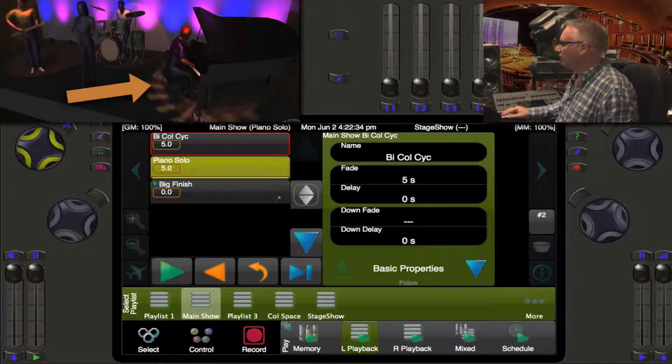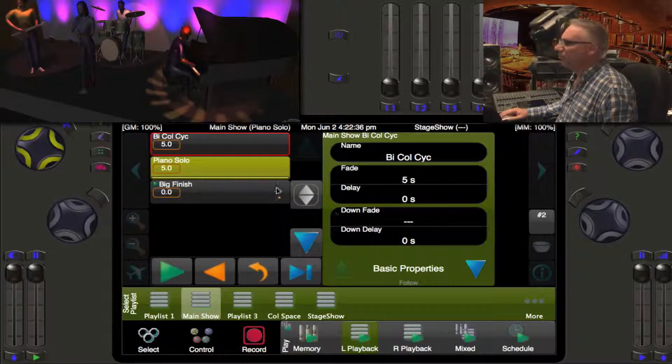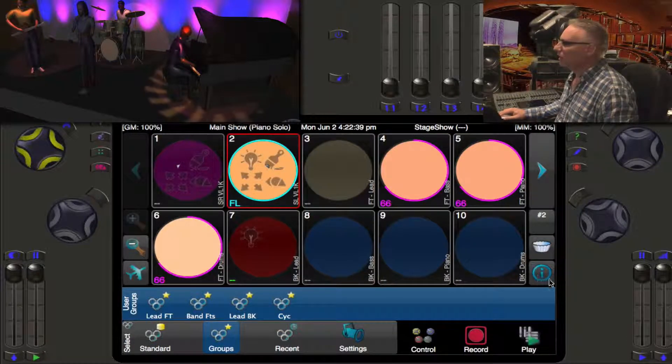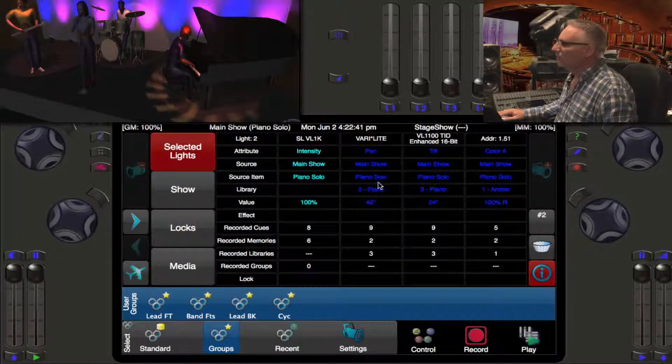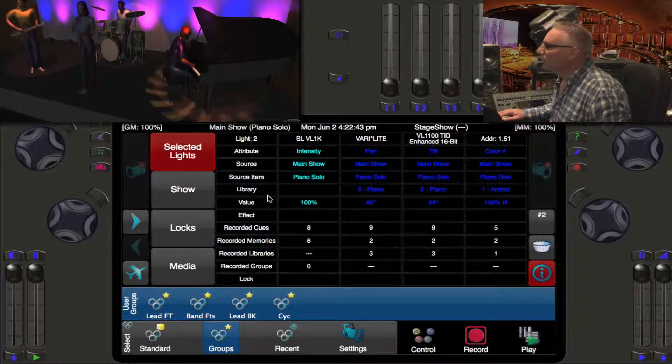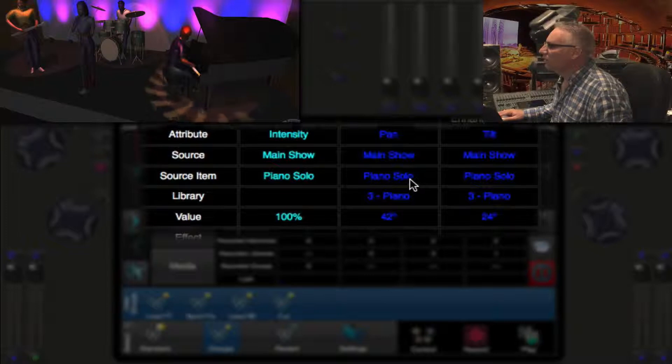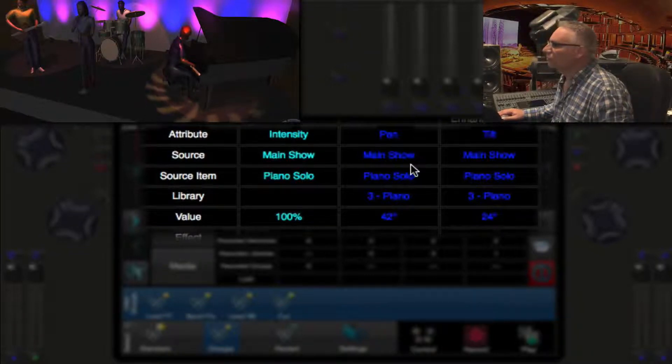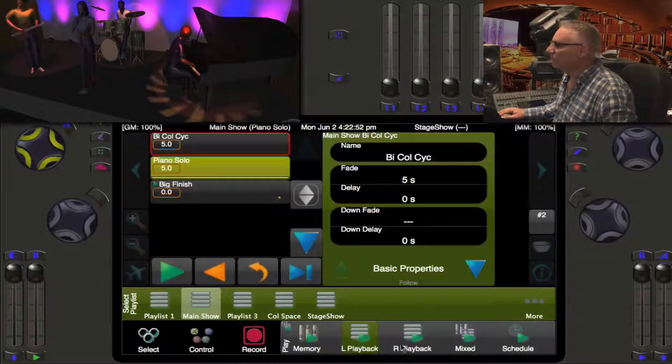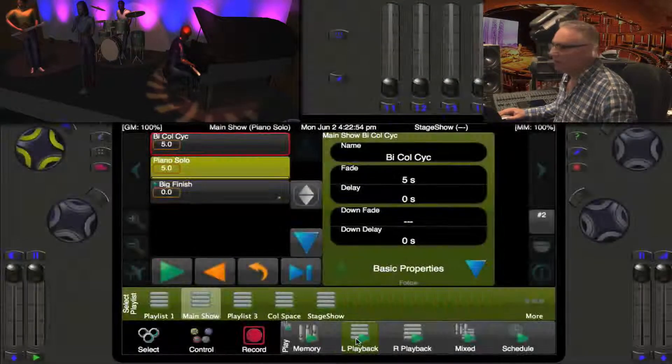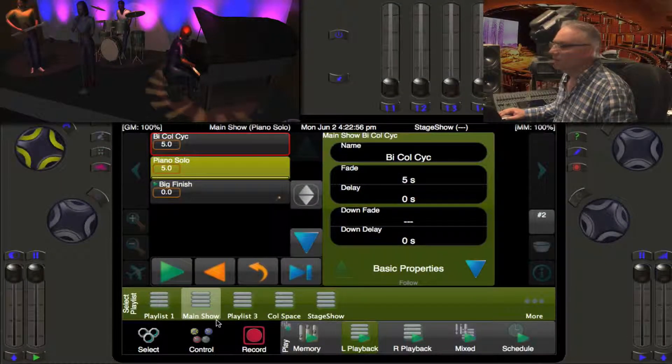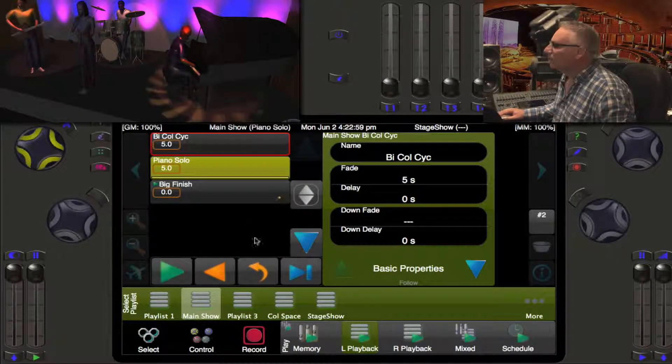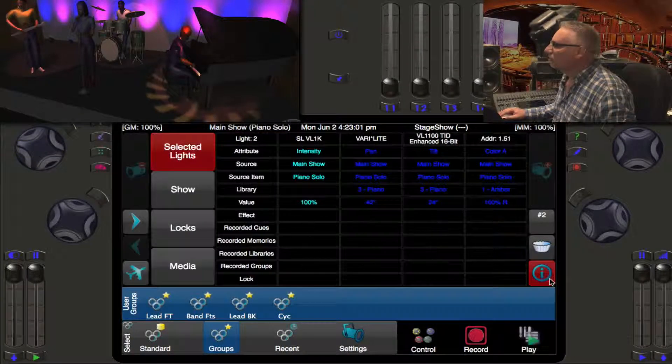When you hit the play button here you'll actually see there's our rotating gobo in amber on the piano. Now let's go look at it again and we can see now that we are in the source coming from the Main Show.